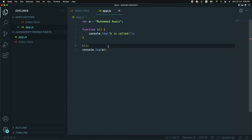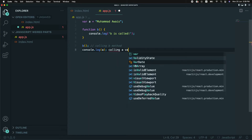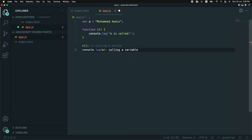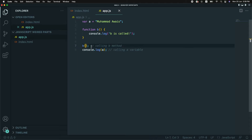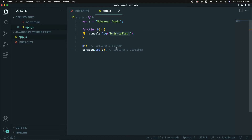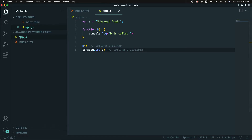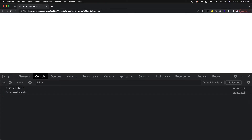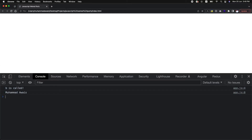We also want to log our variable A value. We are calling the B method and calling variable A as well to take a look at the output. So what we expect: on the first level B will be called, and inside B we have a console, so the output is 'B is called'. On the second level we will have the output for my name — this is the expected behavior.